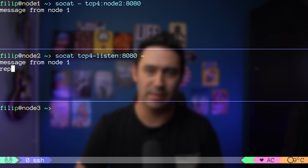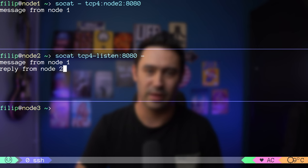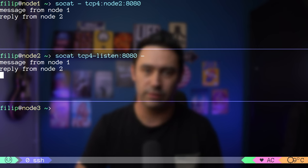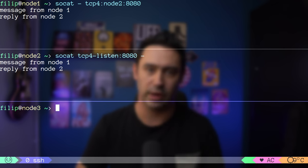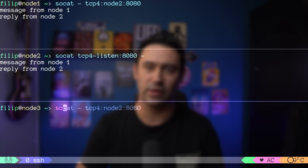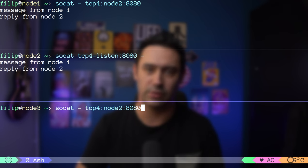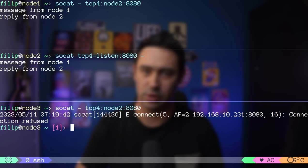Let's send a reply back — it works. What if we'd like to establish a connection to node 2 from yet another server, node 3? Let me try executing the same command from node 3. We got an error — node 2 is not listening for new connections. Let me draw a diagram to show where we are.